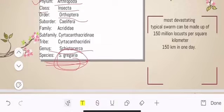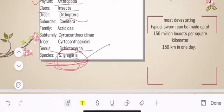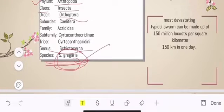In their life cycle, they have a solitary phase and a gregarious phase when they live in groups together. Their species name is S. gregaria. This distinction between solitary and gregarious behavior is key to understanding how they form swarms.